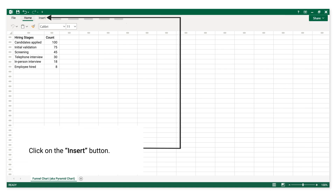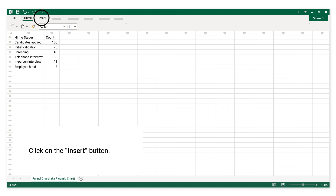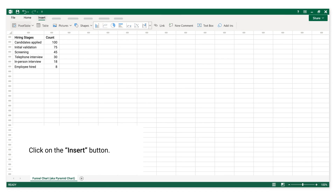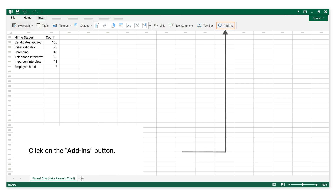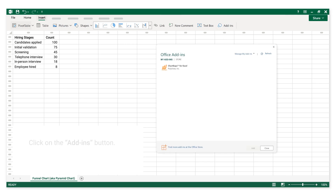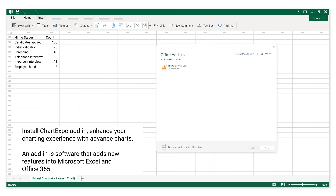Click on the Insert button, then click on the Add-ins button. Install the Chart Expo add-in to enhance your charting experience with advanced charts. An add-in is software that adds new features into Microsoft Excel and Office 365.